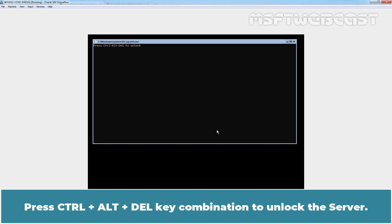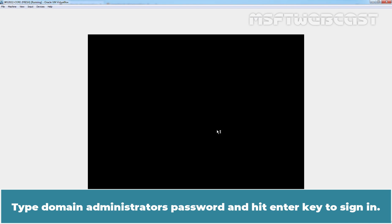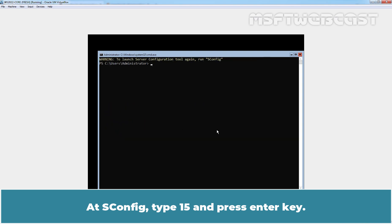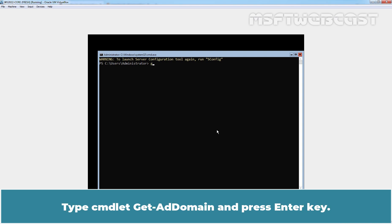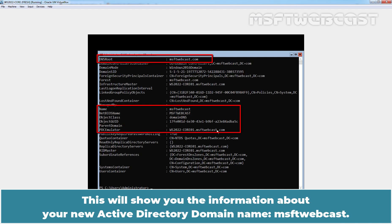Press Control Alt Delete key combination to unlock the server. Type domain administrator's password and hit enter key to sign in. At sconfig, type 15 and press enter key. We are in Windows PowerShell. Type cmdlet get-addomain and press enter key. This will show you the information about your new Active Directory domain named MSFT Webcast.